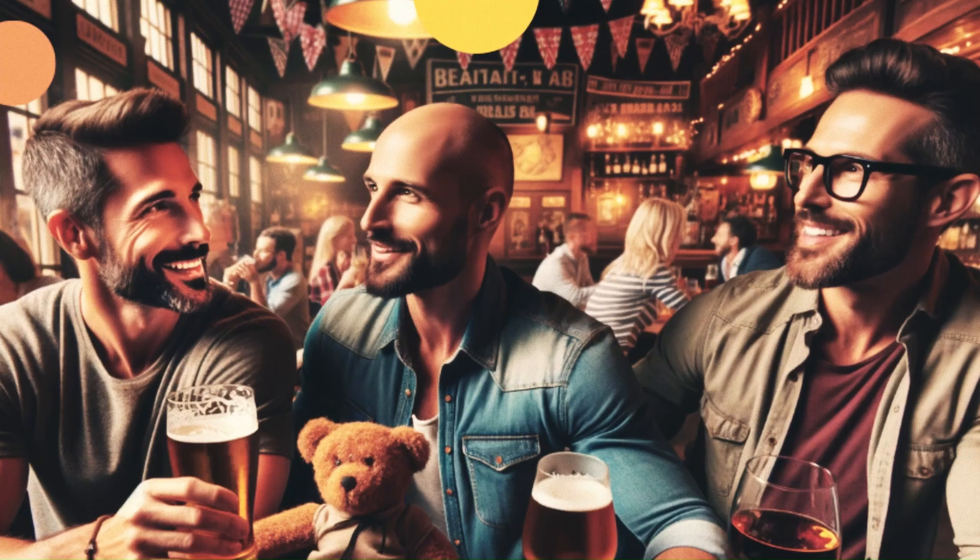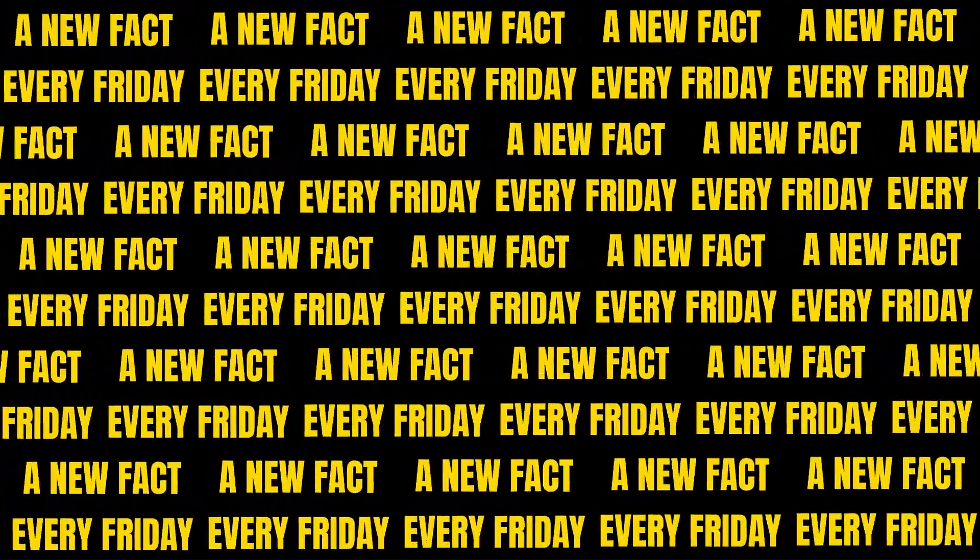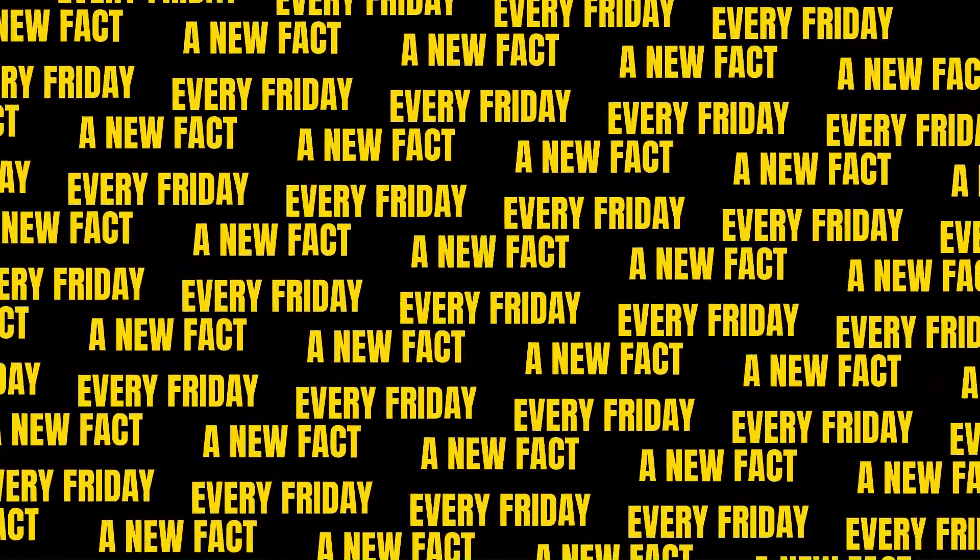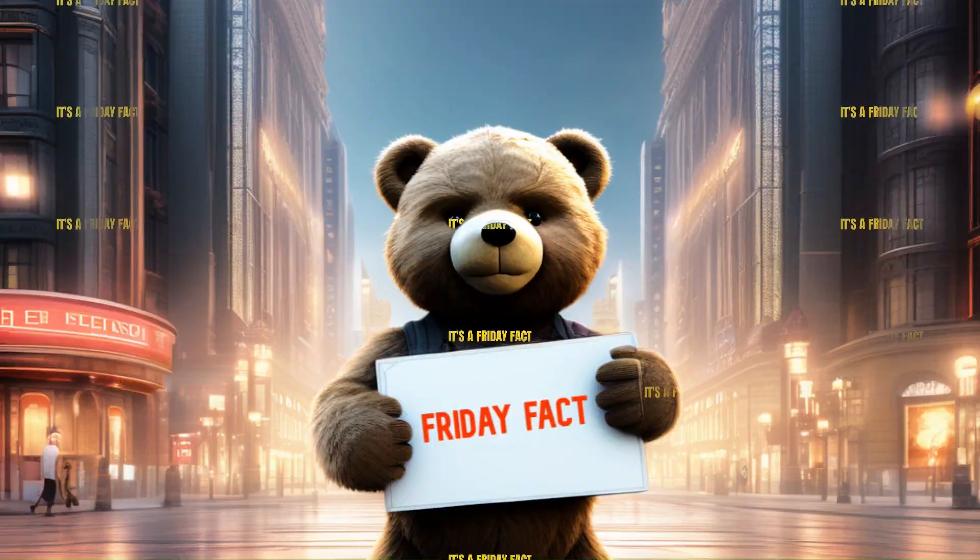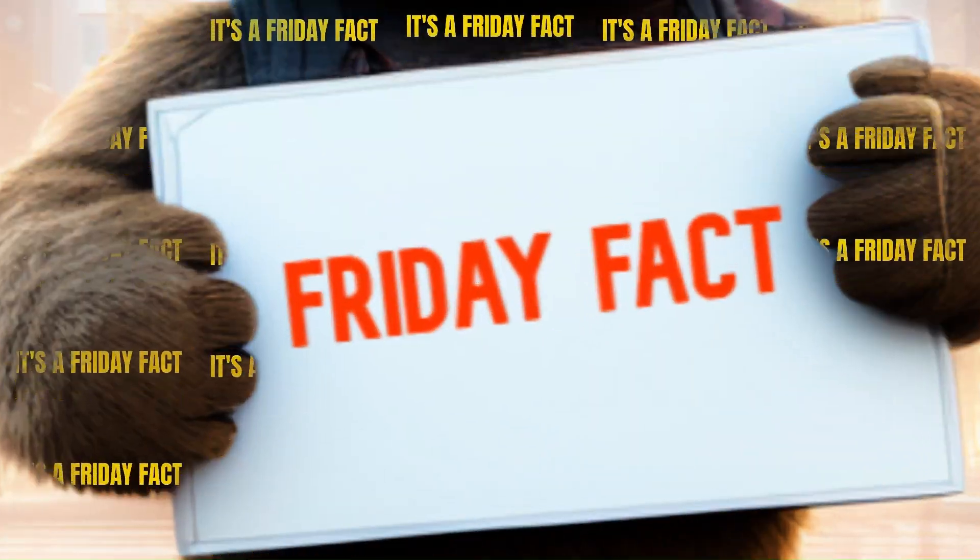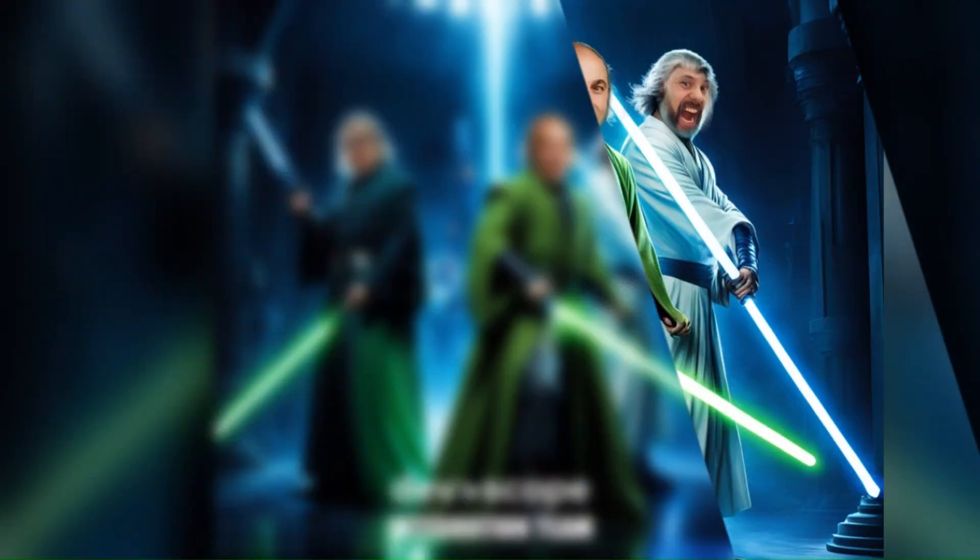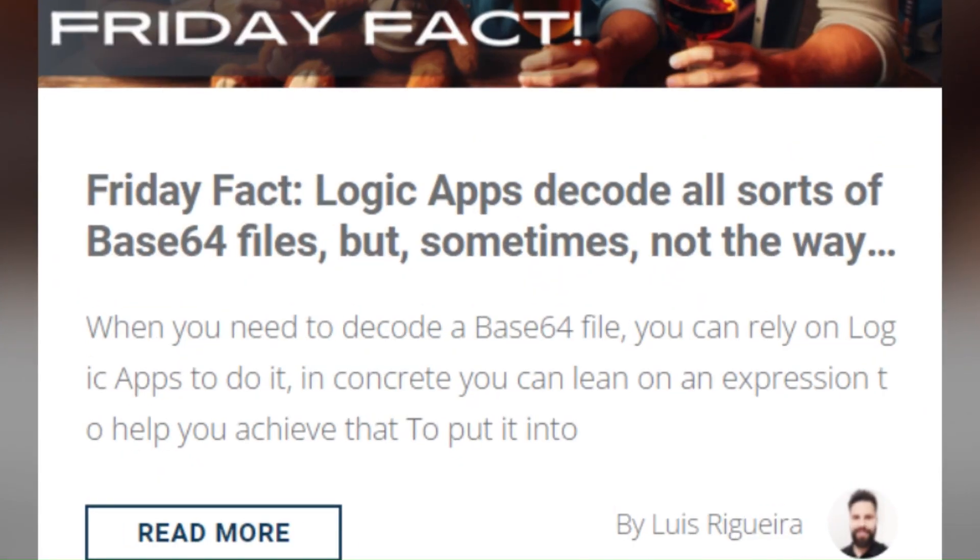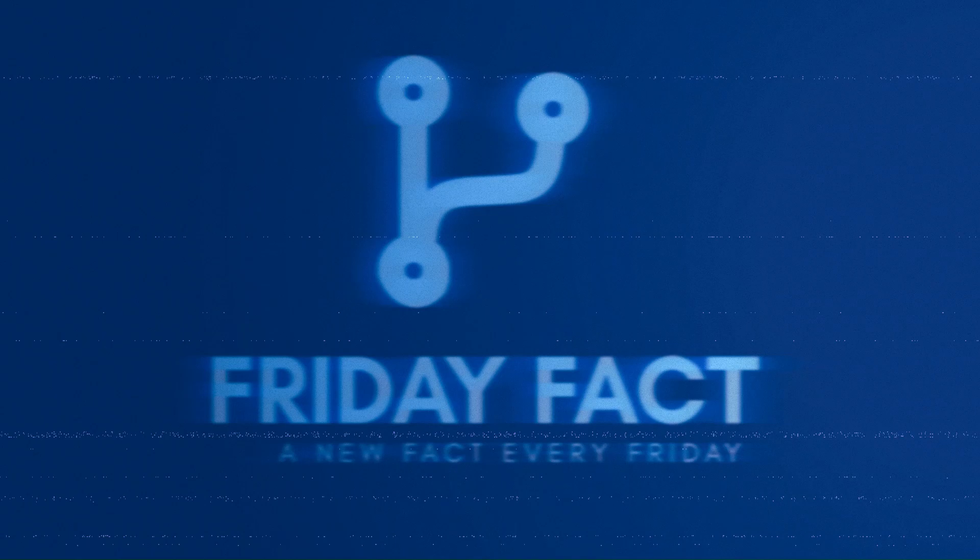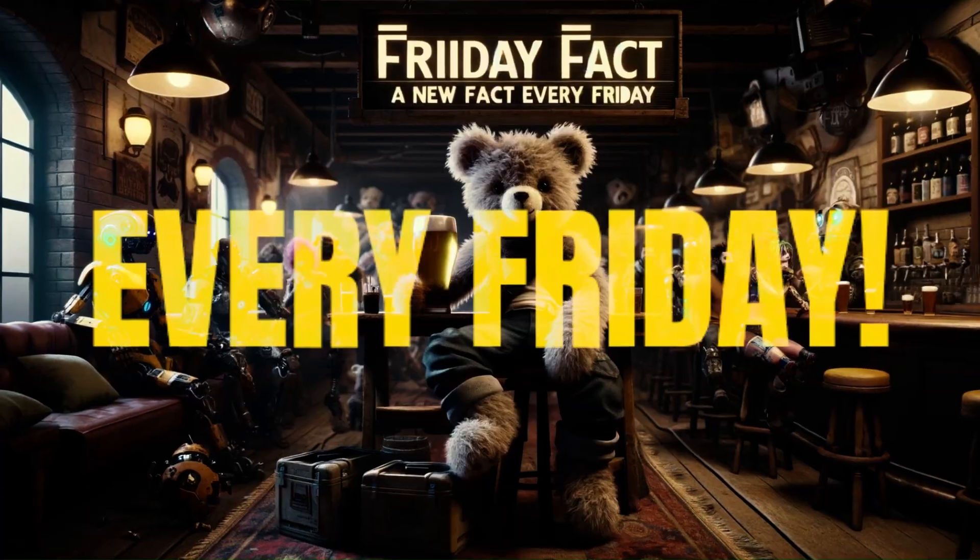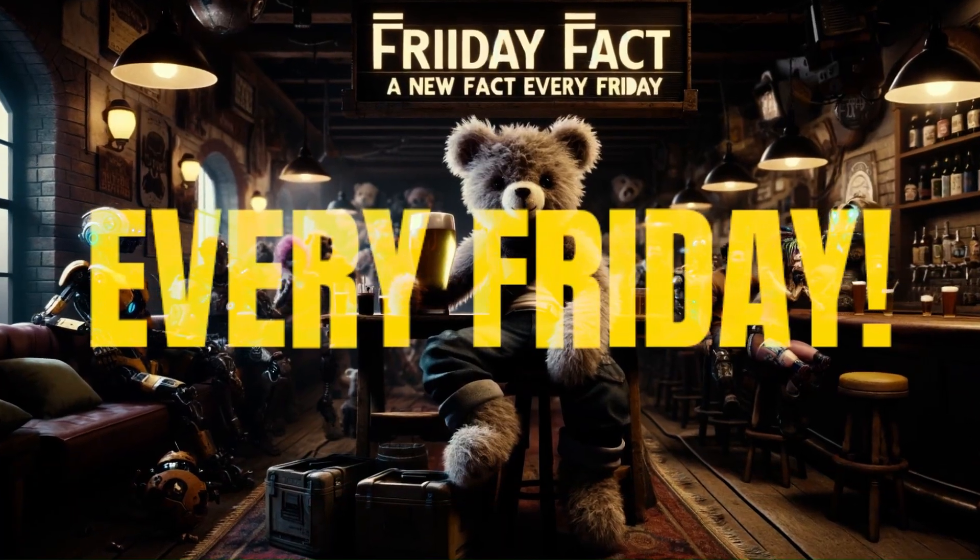It's a fact, it's a Friday fact. A new fact every Friday. Ready, set, go. It's Friday, that's a fact, it's a Friday fact.